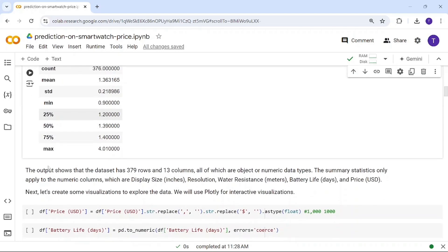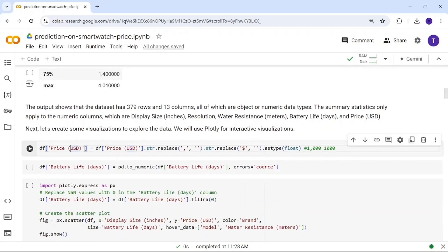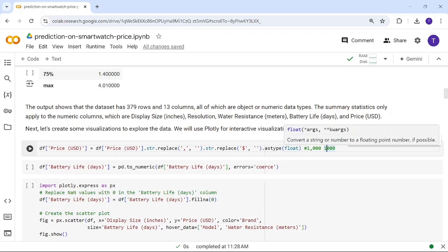The price_usd column contains commas — used as thousands separators — and dollar signs. I don't want those, so I'm replacing the comma with an empty string so it gets removed, not just filled with null.